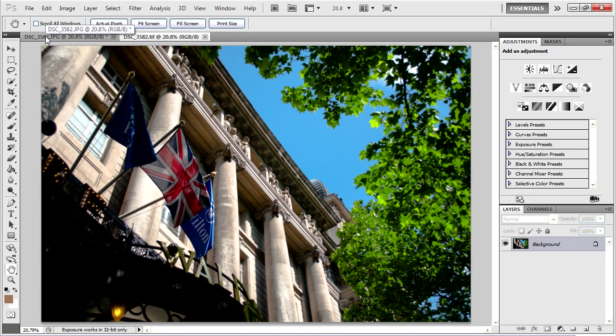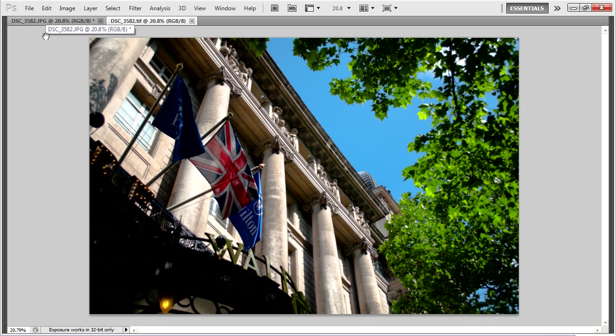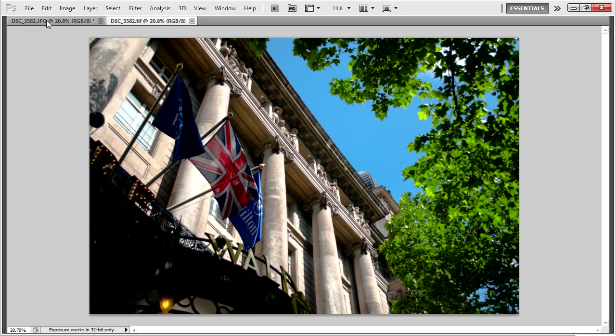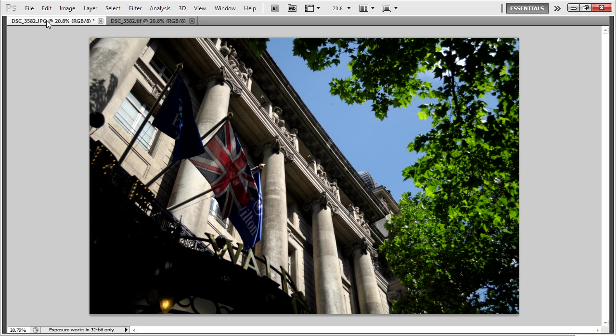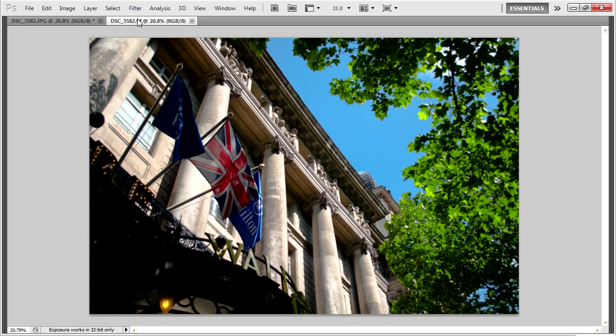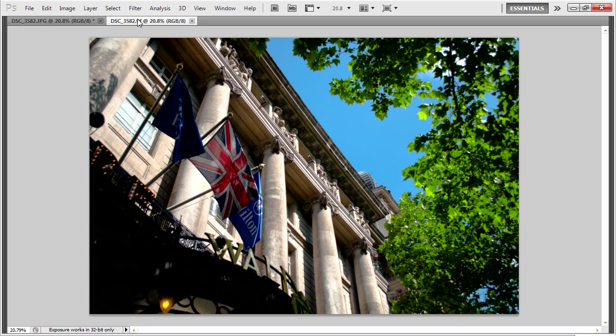I'll press the Tab key in Photoshop so that we can just focus on the imagery rather than the interface. Here we go, before and after. So quite a dramatic difference, not a substantial time investment. It only takes a few minutes to adjust each photograph to get the substantially better results.